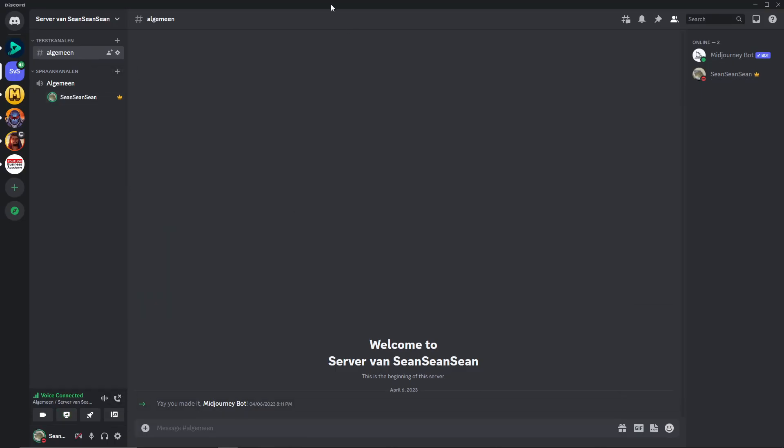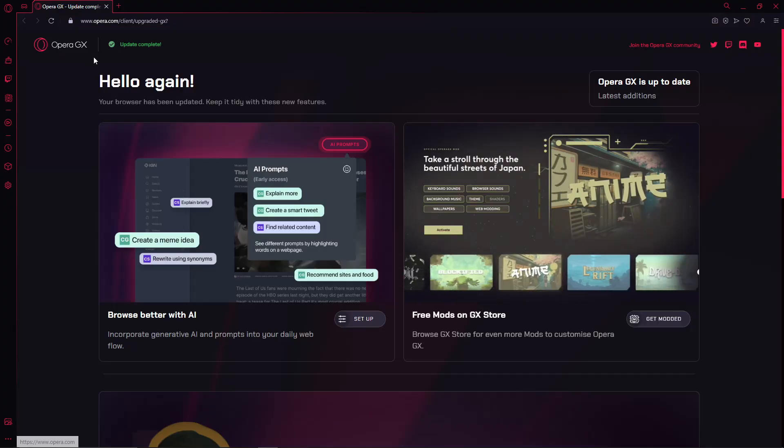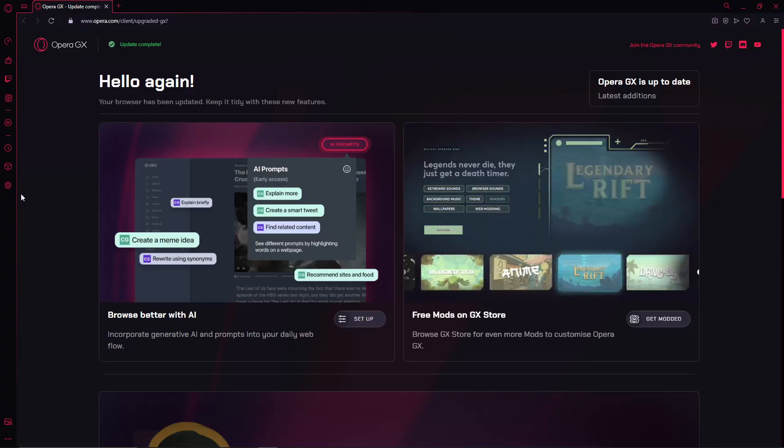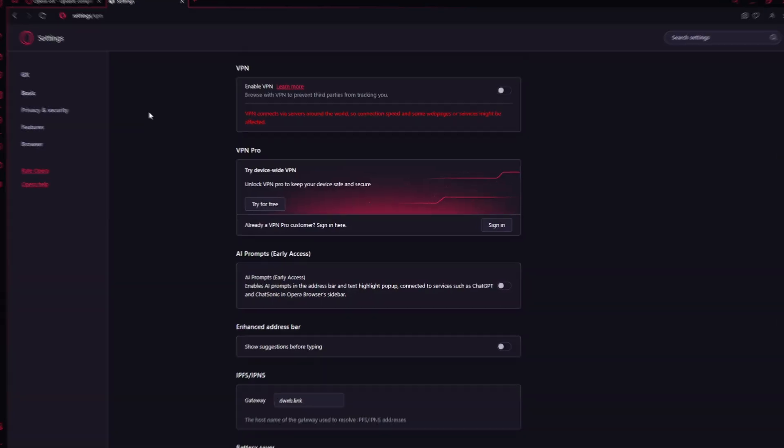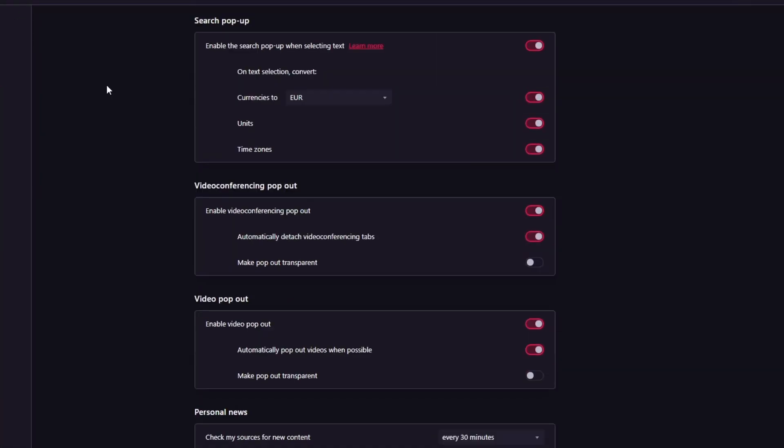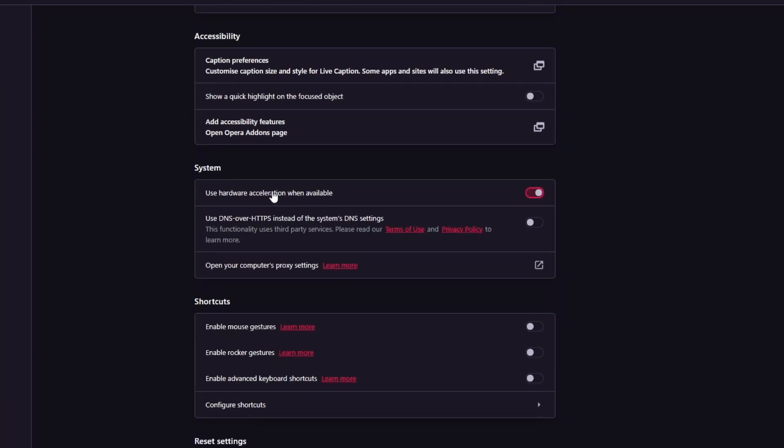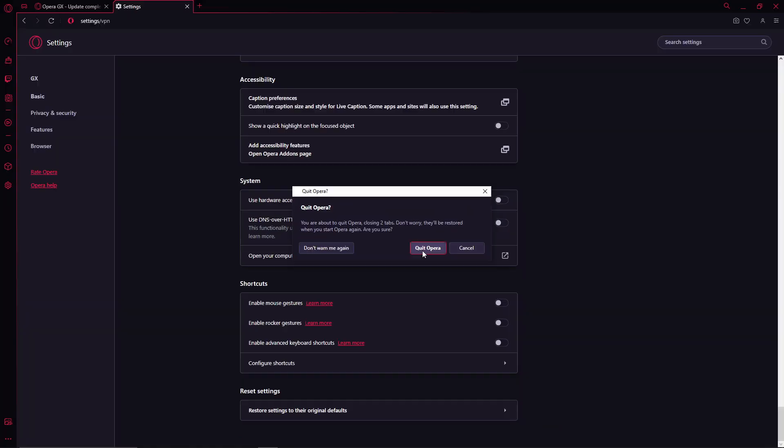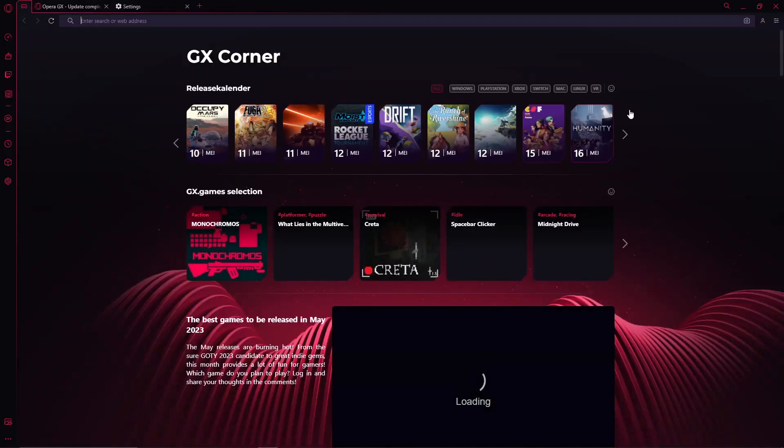Click on stop streaming and now go back to your Opera GX. When you are in Opera GX, please go to the settings. Once you are in the settings, head over to features and scroll down until you see system. Then please turn off hardware acceleration. Once you have turned it off, you will have to relaunch the client. Click on relaunch, quit Opera and now it should be fixed.